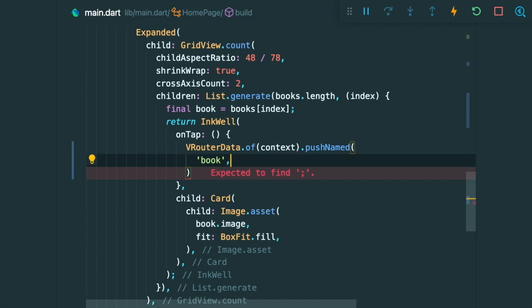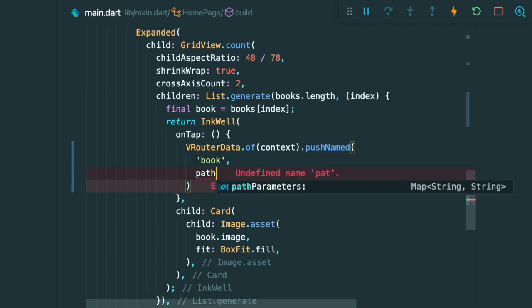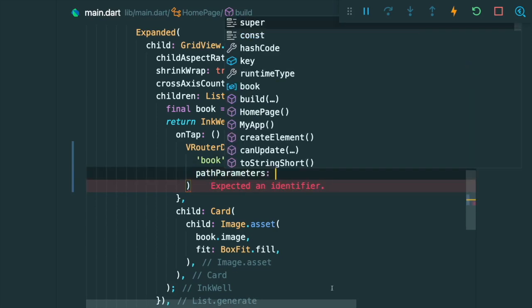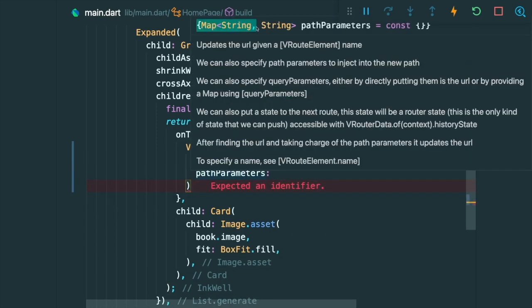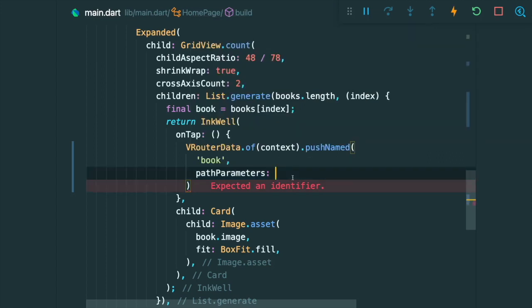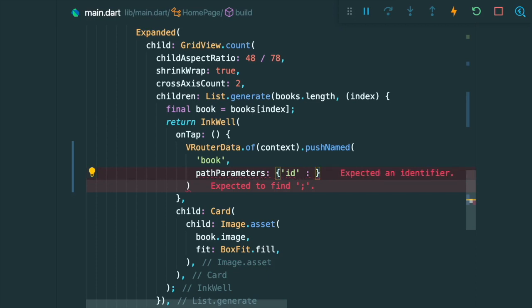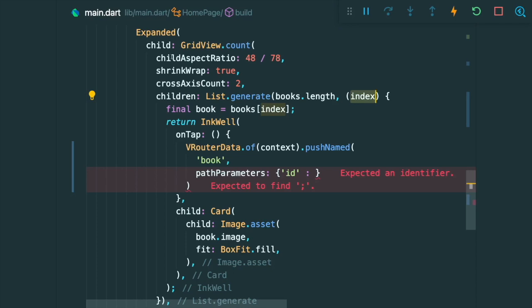So type in book and then there is this path parameters parameter and it takes in a map string string. So the key will be the path parameter which is the ID and then the value will be the value of the index. So we are going to grab the index from our list.generate method.